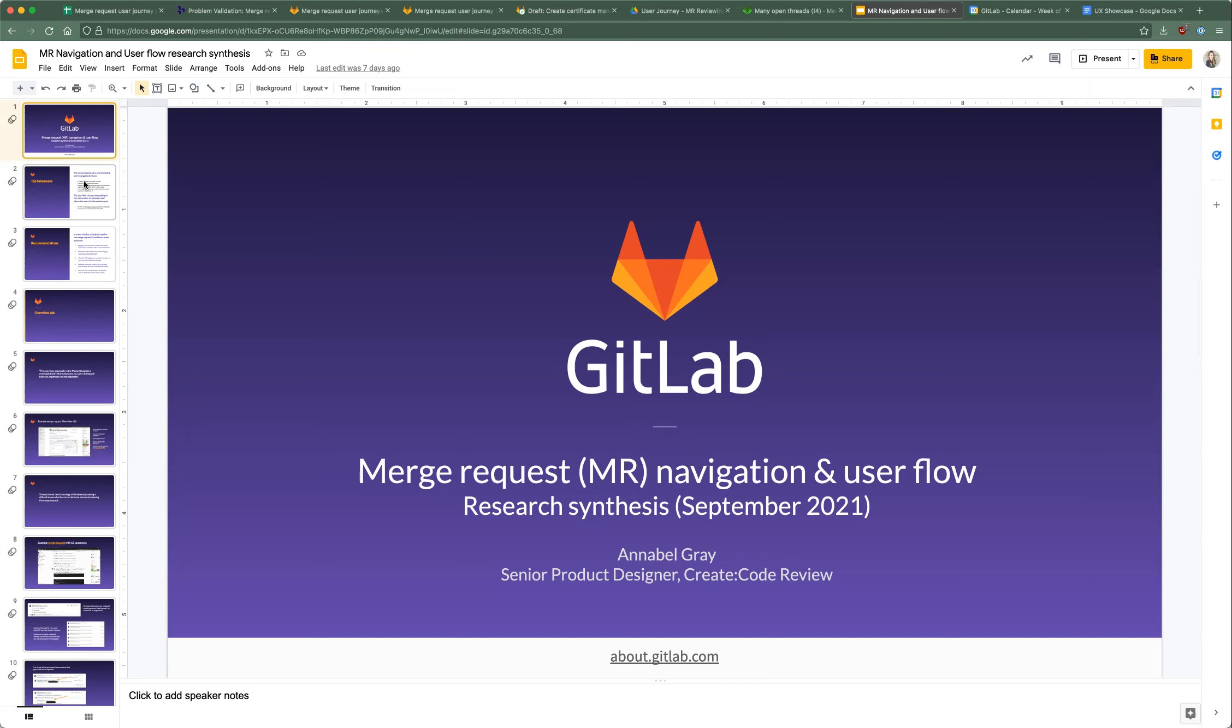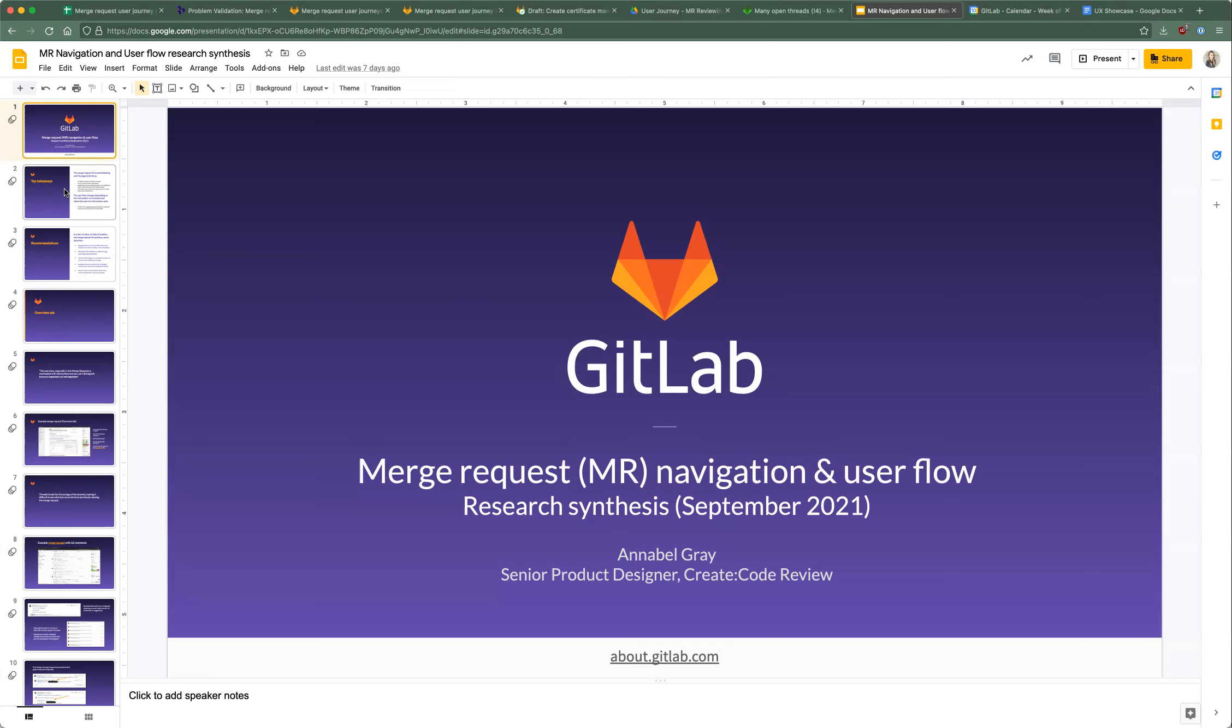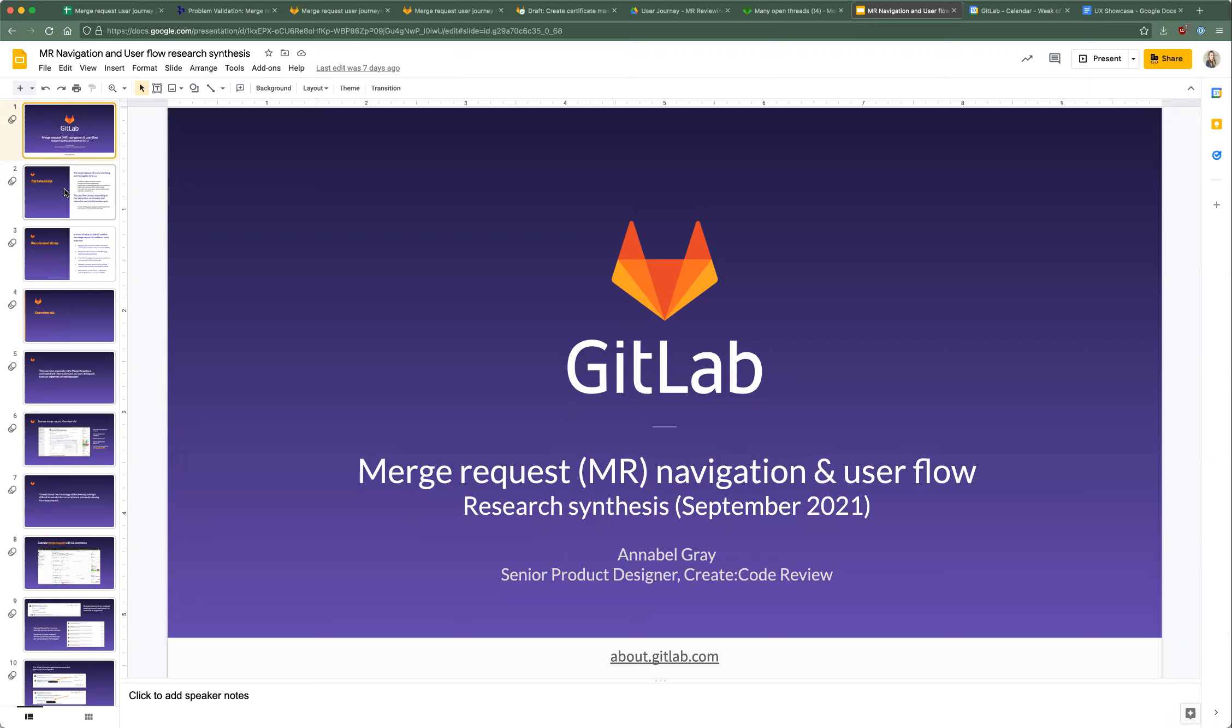So walking through this presentation, what we did here was I looked at several years actually of older research that's been conducted regarding merge requests and how users interact with them. It encompassed different things - videos, issues, internal users, external users, some papers that were written about merge requests in general. It was a lot of things that I looked through to compile this.